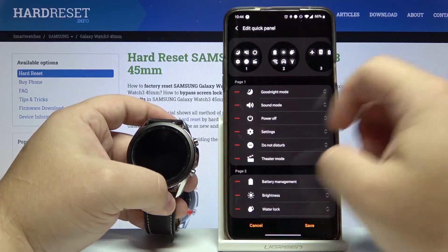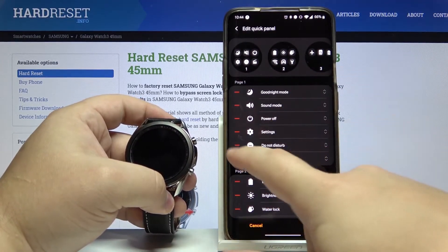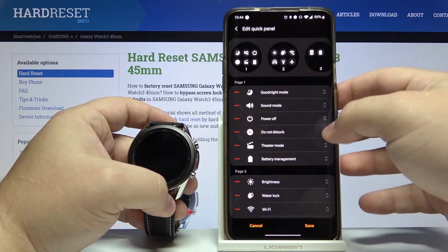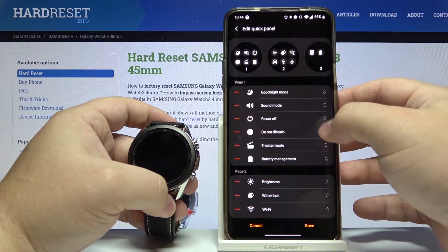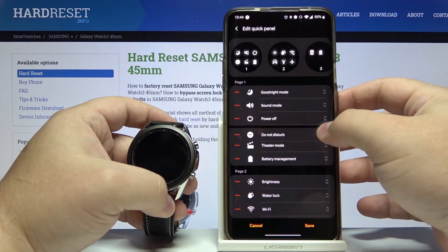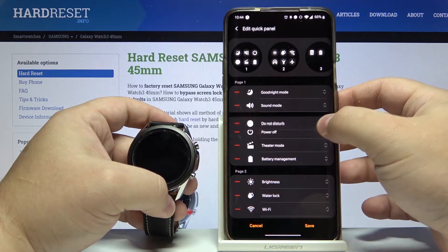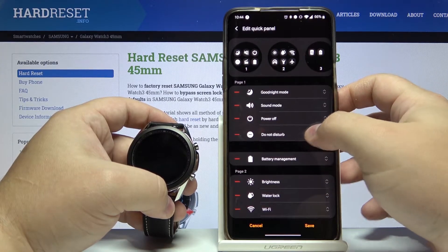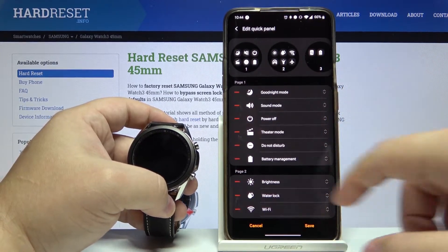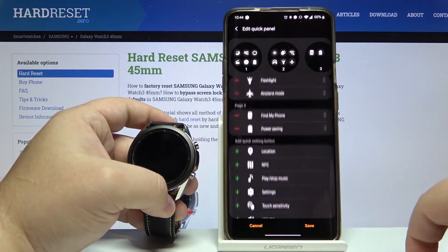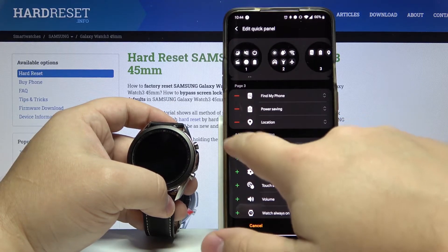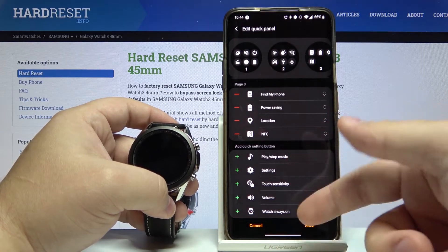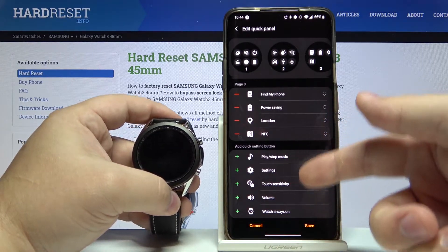We can remove one by tapping the minus button next to it. We can move them by pressing and holding on one and dragging it through the list like this. And we can also add more by tapping the plus button next to the icons at the bottom.